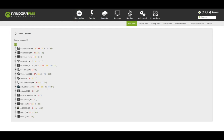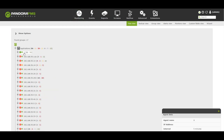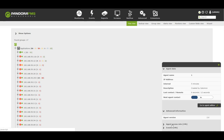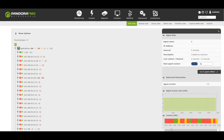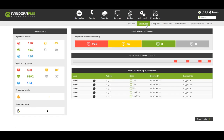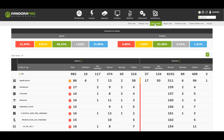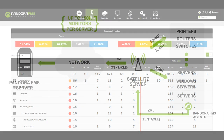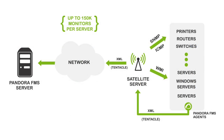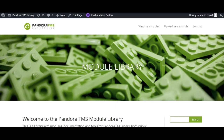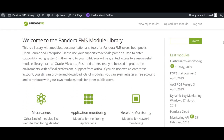With the MetaConsole, we are able to centralize the information of the different nodes in a single console, thus being able to consolidate data or execute actions from a single point. For those environments with network structures beyond the reach of our main network, we can have a satellite server that will act as a communication bridge between our infrastructure.